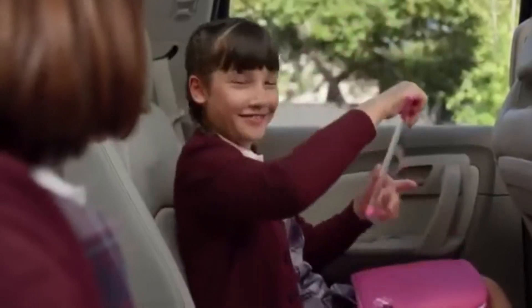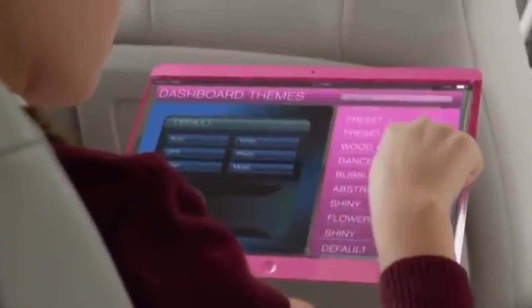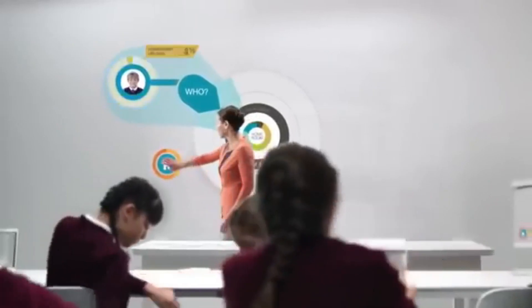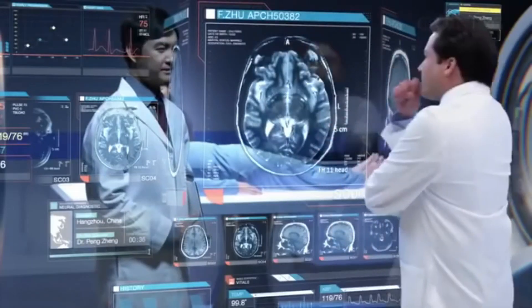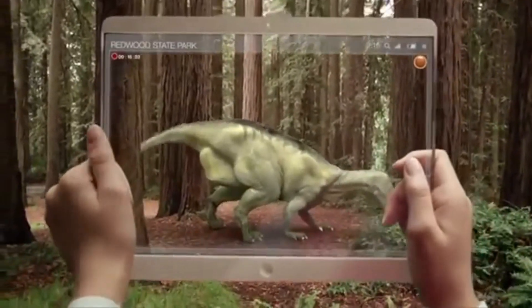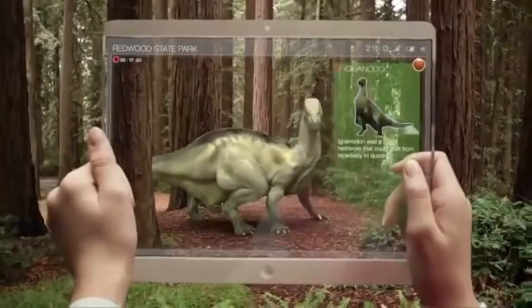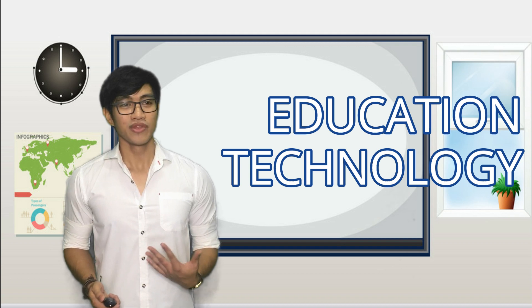Educational technology, or ET, its definition has evolved over the years as a variation of ways of dealing with learning processes, a conceptual framework, theory and practice, and the latest study and ethical practices of dealing with technological processes and resources. Educational technology is a combination of two terms: education and technology.